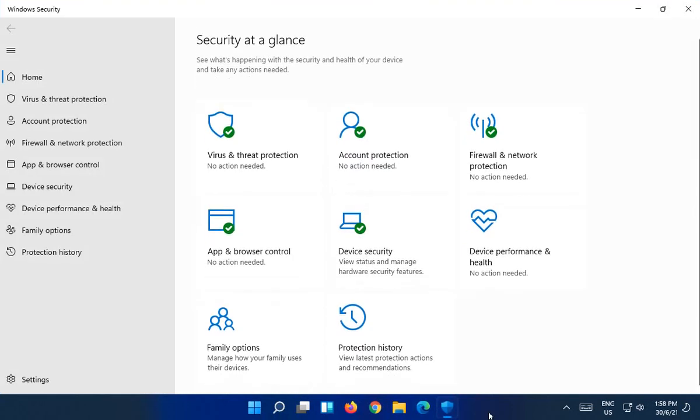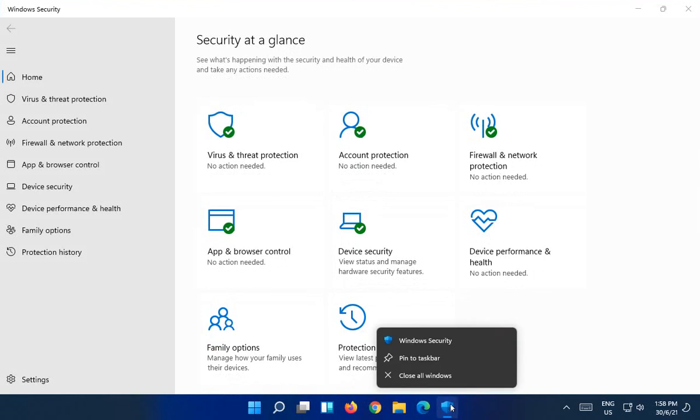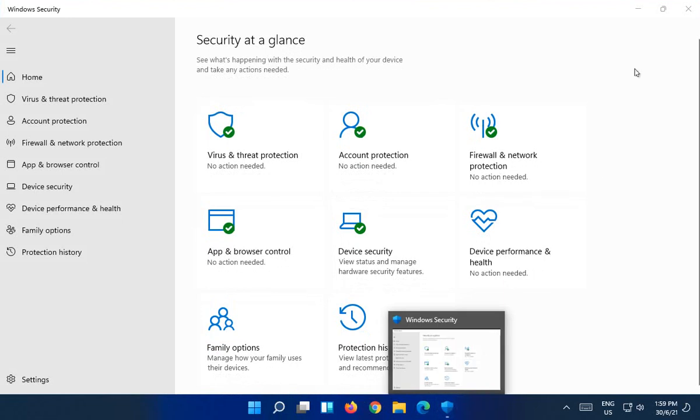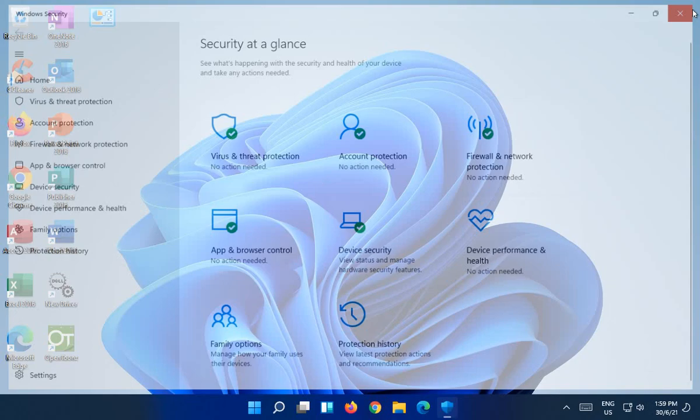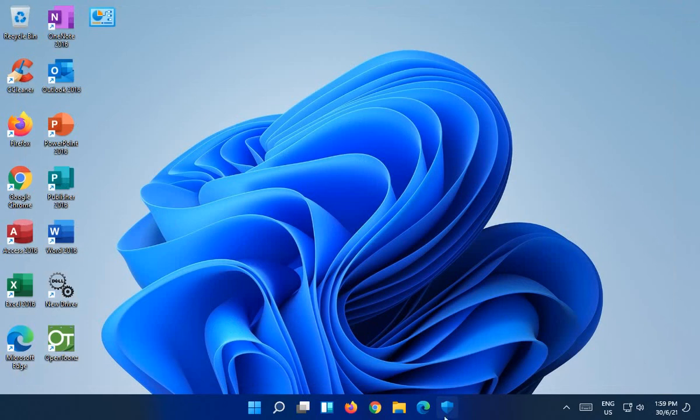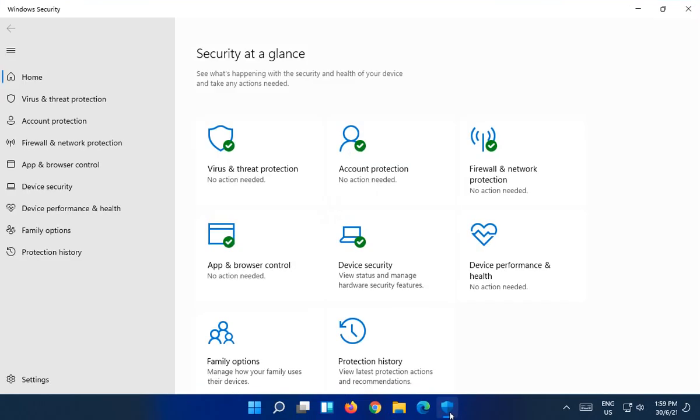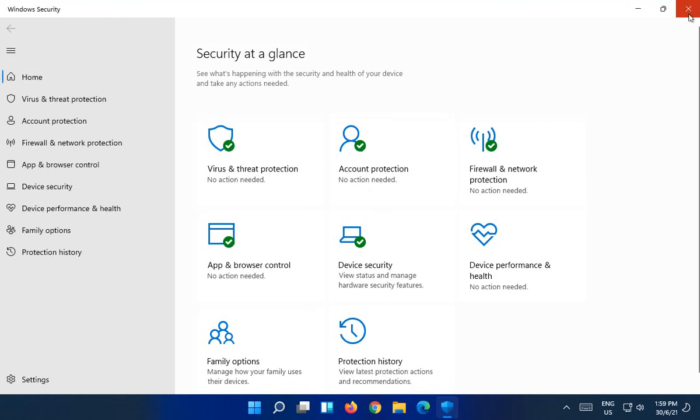And then also if it's not already pinned to your taskbar, you can right click and say pin to taskbar. And then when you close it off, it's still available there. So you'll always have a quick shortcut to see whether everything is in the green or whether there's something of concern to look at.